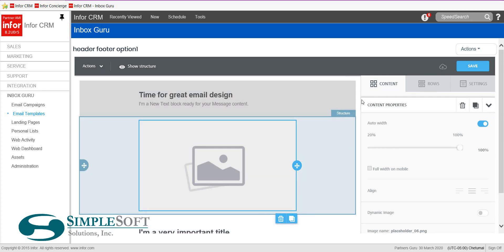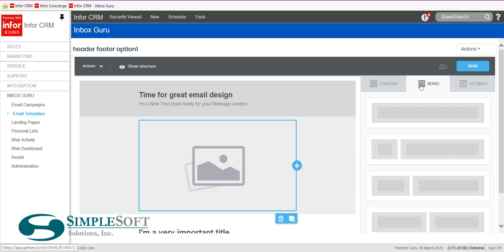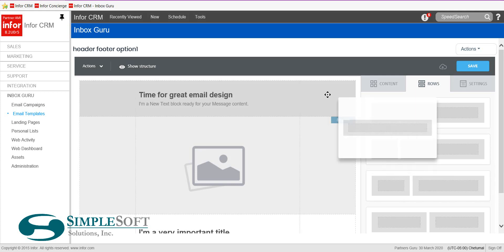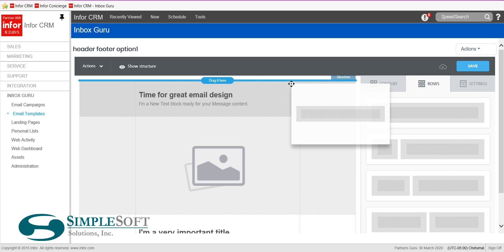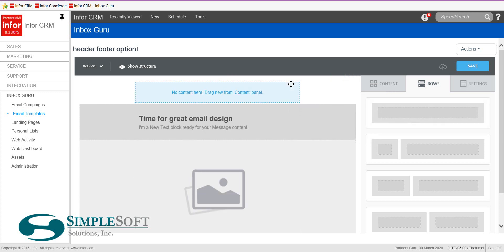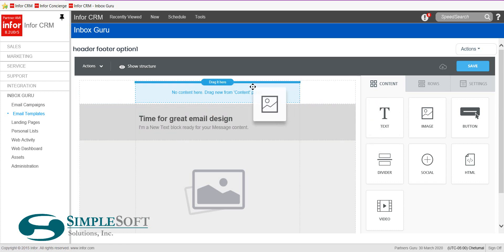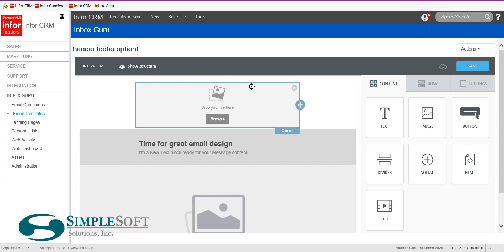Let's go ahead and make our standard header. We know we want to have our logo. Here are your different row options — I'm going to take a single row and drag it. You'll see it lets me know I can place it there, and I drop it. Now, as you can see, this is an empty row because no content block has been added yet.